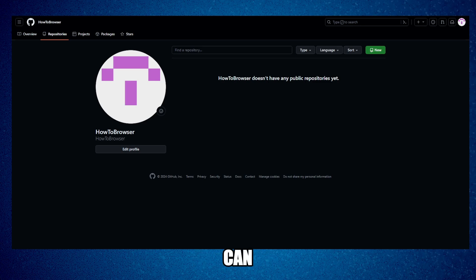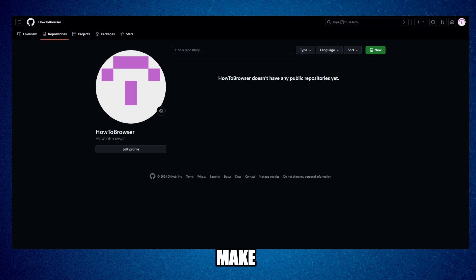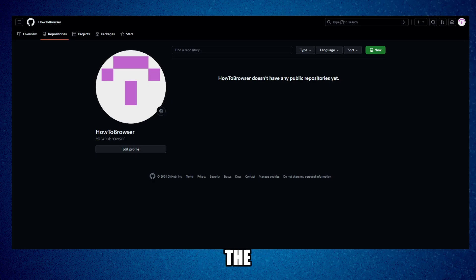This can really help you. To learn how to add GitHub link to LinkedIn, make sure you subscribe for more tutorials and watch this until the very end so you don't miss any step.